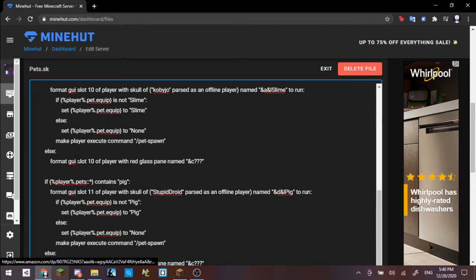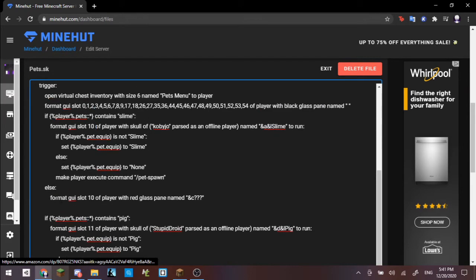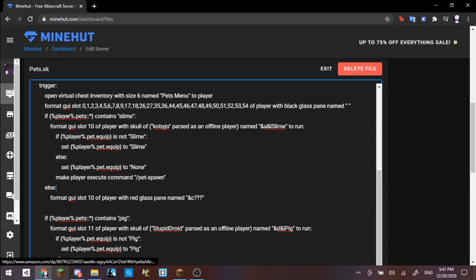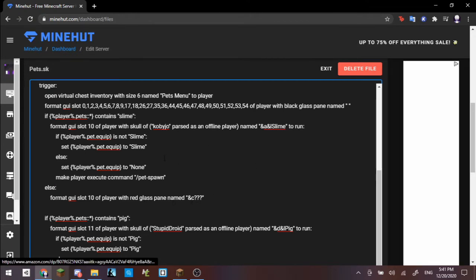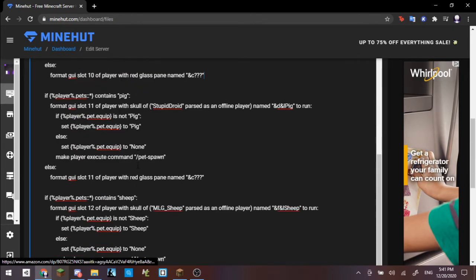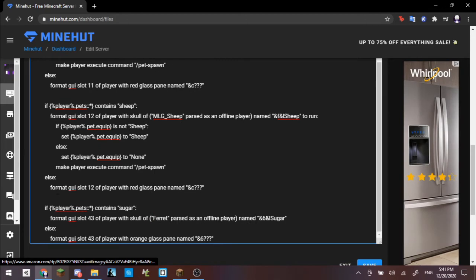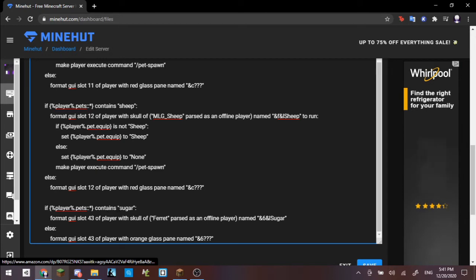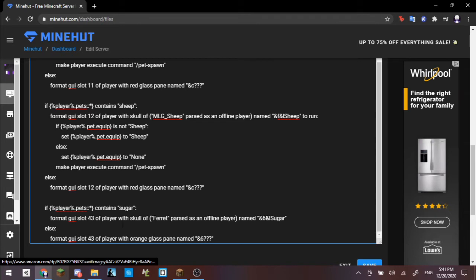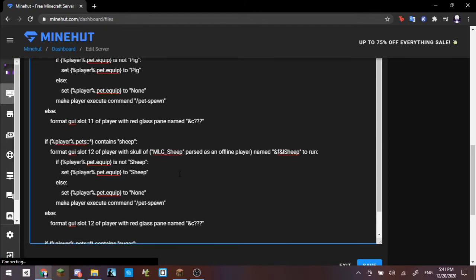Pet spawn right here is another command which I will get into shortly. Format GUI slide down to player with glass pane named C. This C right here is just the formatting code for red, and then there are the question marks. The else right here is basically saying if it does not contain slime, so if the player does not have the slime pet active, then basically it will format it as a red glass pane with red question marks, basically saying that they have not unlocked it currently. We repeat this with the pig, with slot 11, with slot 12.